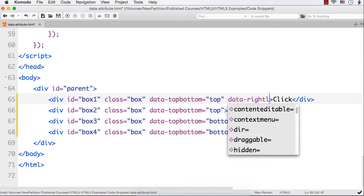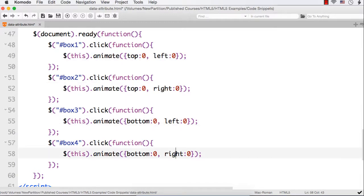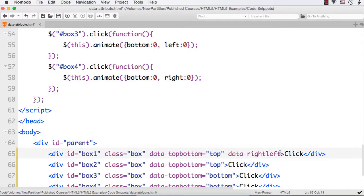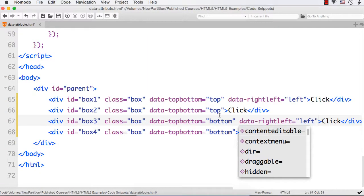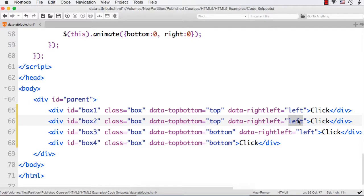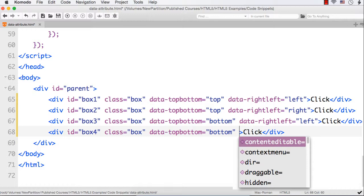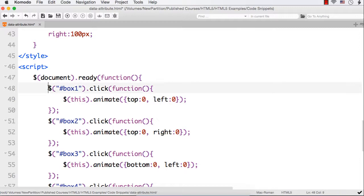Now let me add a second custom attribute named `data-right-left`. For boxes 1 and 3 the value should be 'left', and for boxes 2 and 4 the value should be 'right'. So we've added two custom data attributes — `data-top-bottom` and `data-right-left` — to all four boxes. `data-top-bottom` stores whether the position is top or bottom, and `data-right-left` stores whether it is left or right.